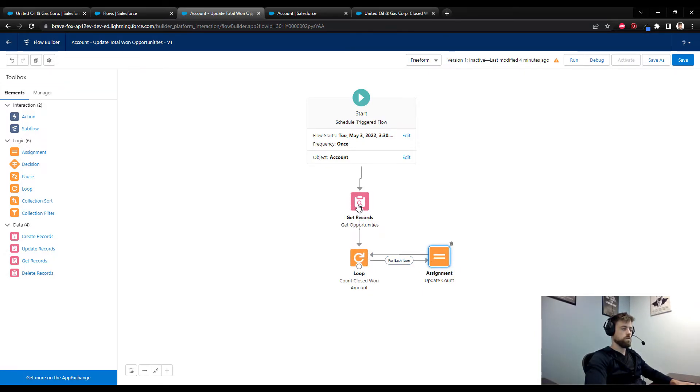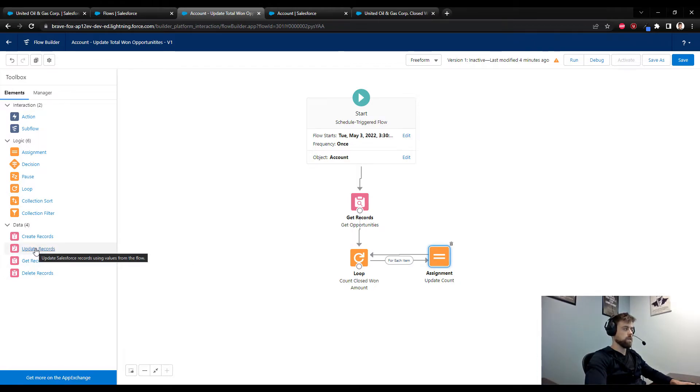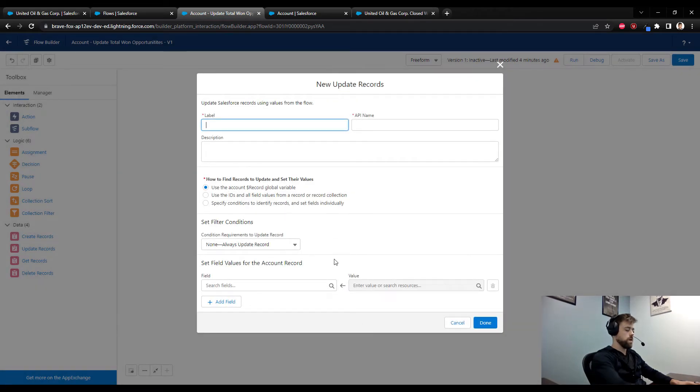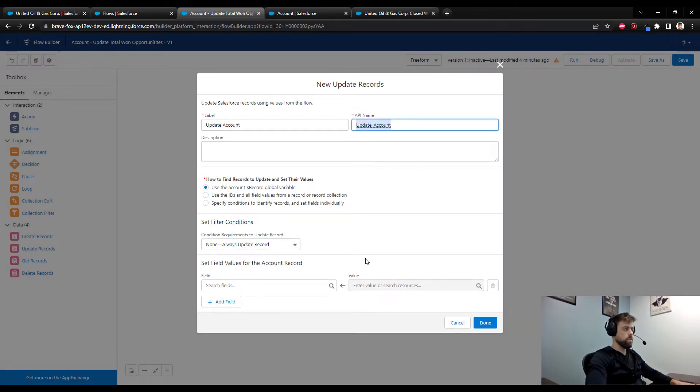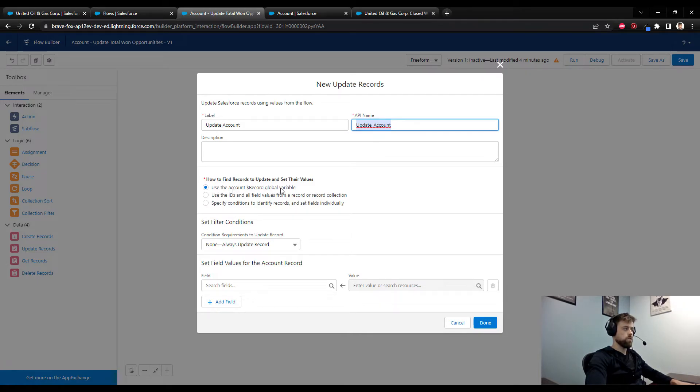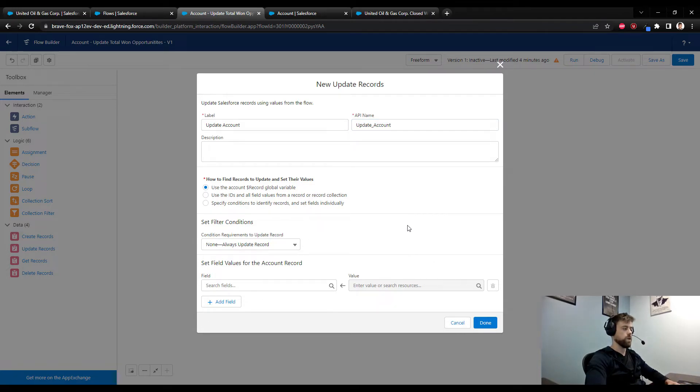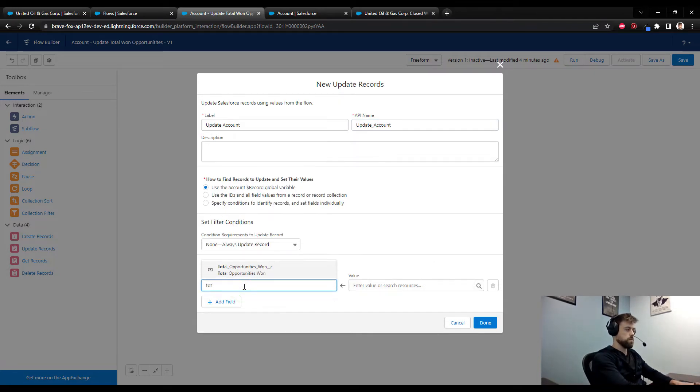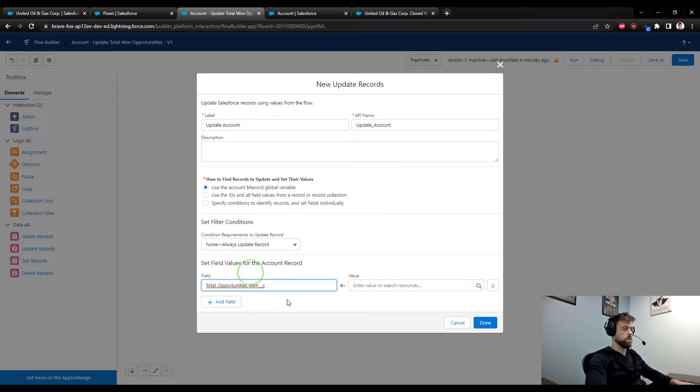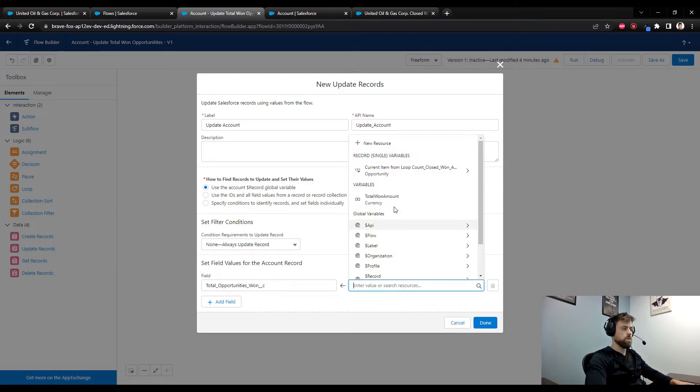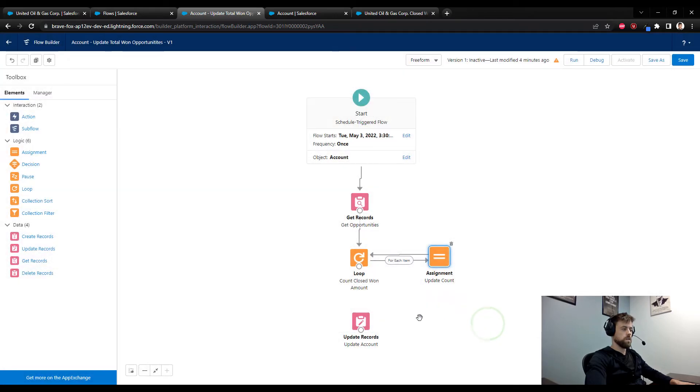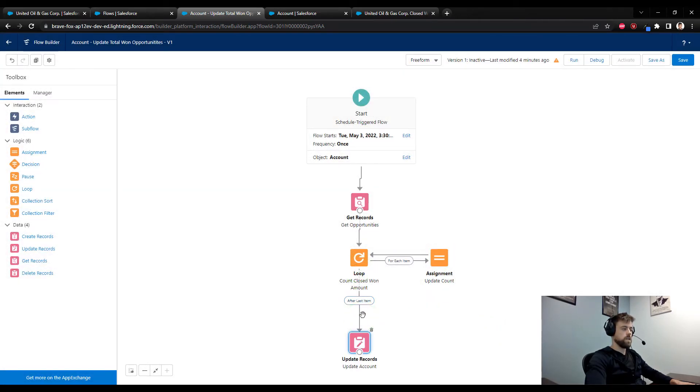Once we have that updated, all we need to do is go update the account. So I'm going to drag an update records to the canvas, I'll call it update account, and we are going to use the account record global variable, which is the same as the account that kicked off this flow. Here in the field I'm just going to put in the custom field we made called total opportunities won, and I'm going to enter the value which is our variable that's been updated inside the flow. I'll press done and connect the loop to the update records, and we see that it says after the last item.